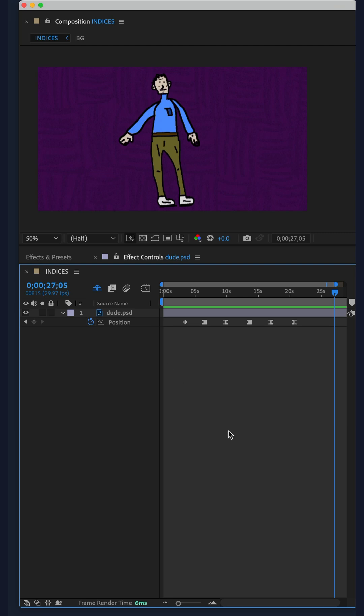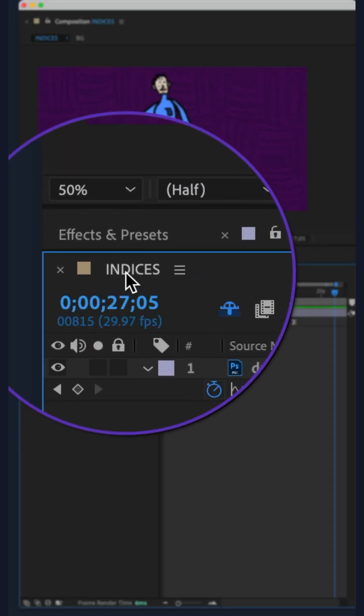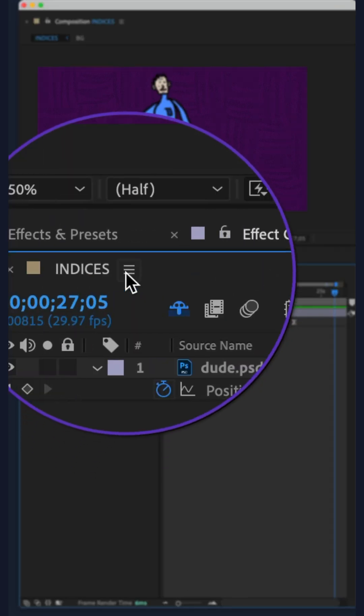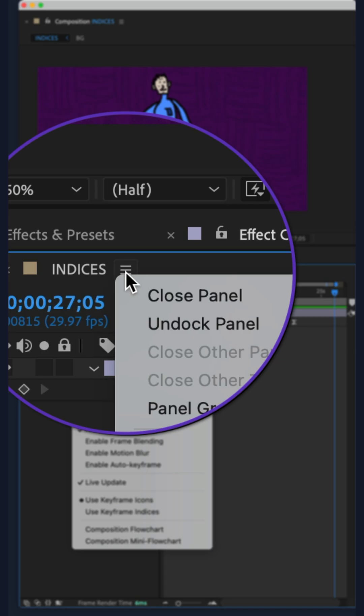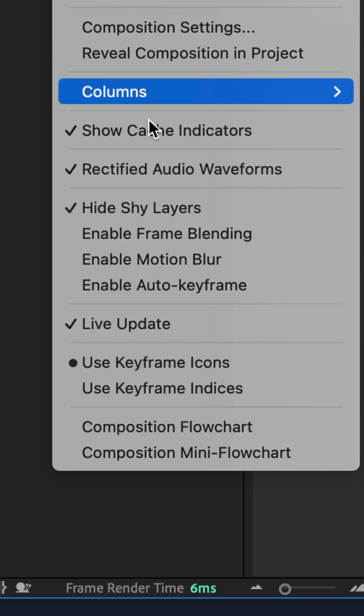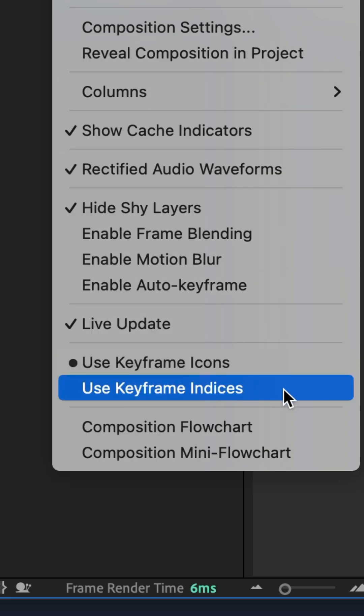All you have to do is go to the composition name, click on the hamburger menu or the three horizontal lines, and check use keyframe indices.